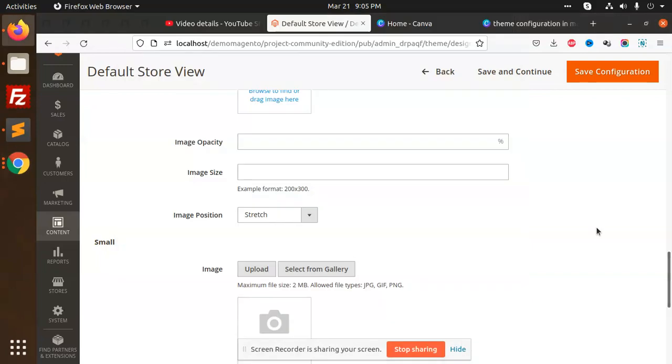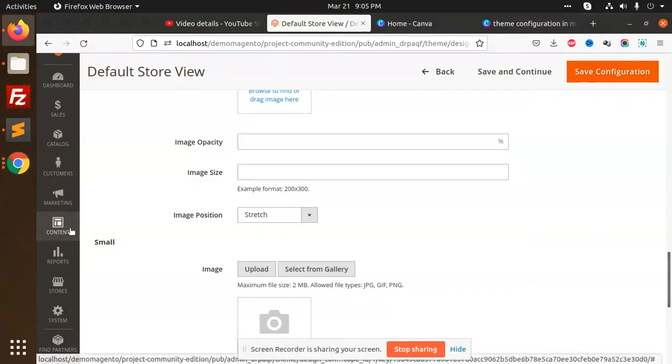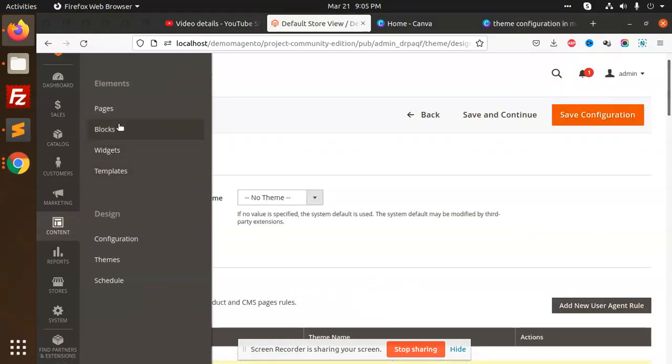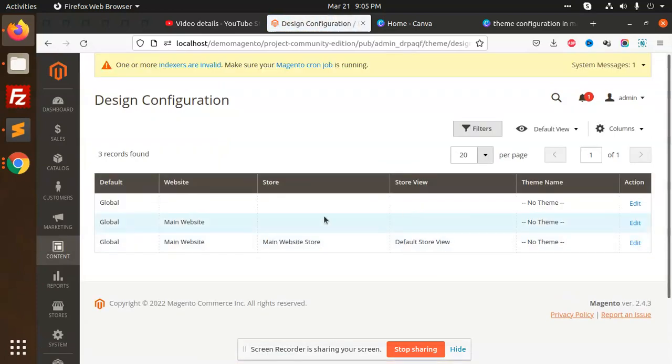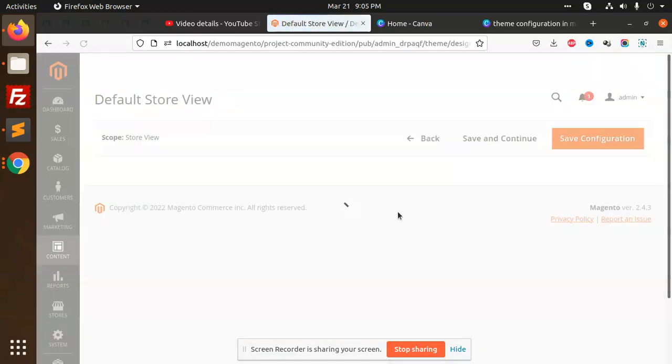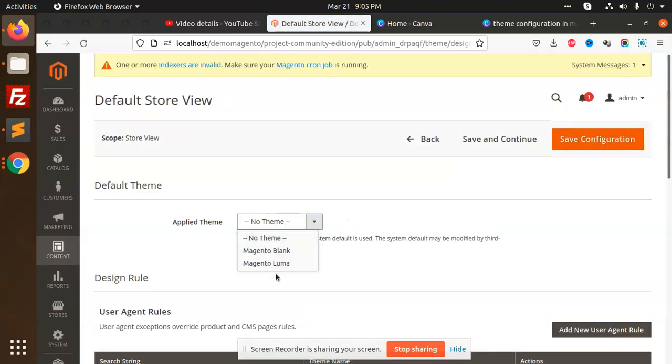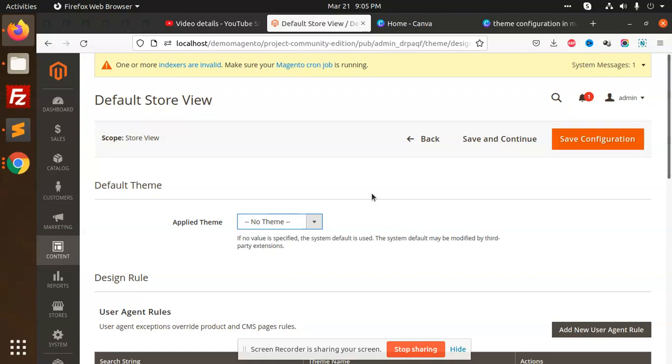Hello friends, in this video we are going to learn about how to change themes. We'll see how to configure and list the theme. Let me download one - I have already downloaded a theme.